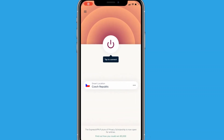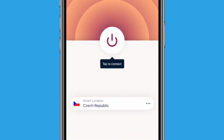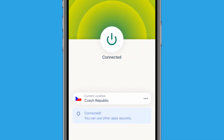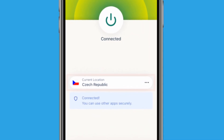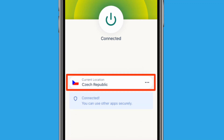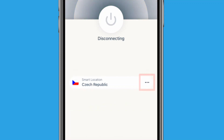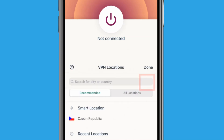Now you can finally connect to a VPN server. Just tap the Power button to get started. ExpressVPN will suggest an optimal location, which is what they call a Smart Location. You can choose to connect to this location or choose a different one by tapping the three dots next to the Smart Location bubble to view your options.